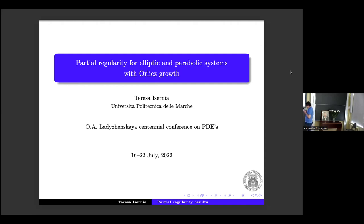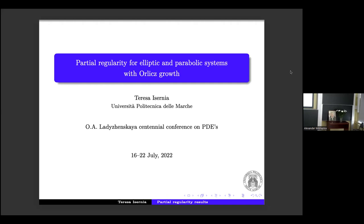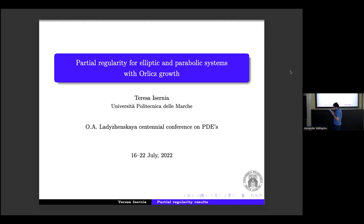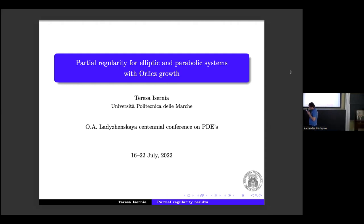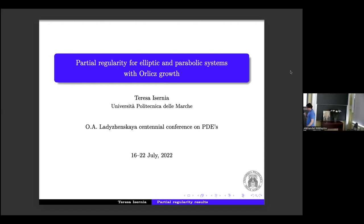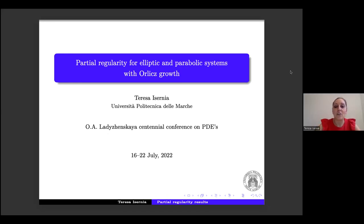Let me announce the topic of this session. It will be delivered by Professor Irsenia, who will talk on partial regularity for elliptic and parabolic systems with Orlicz growth. You have 20 minutes. Thank you. In this talk I will speak about partial regularity for elliptic and parabolic systems with Orlicz growth.